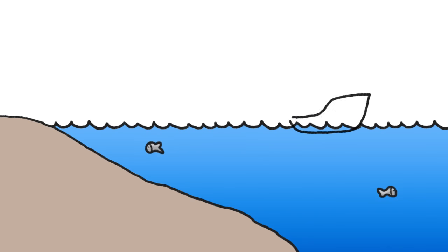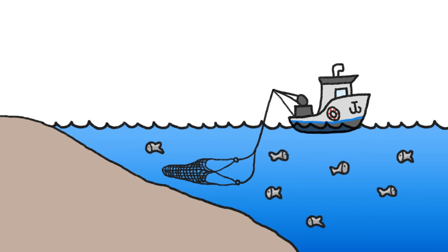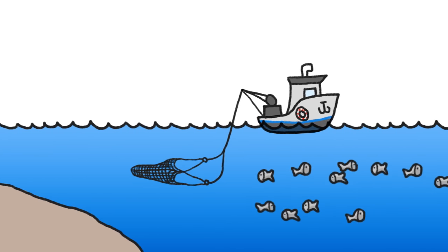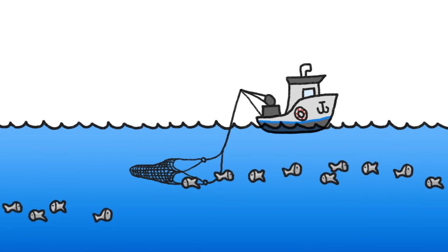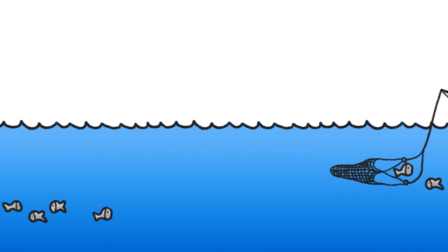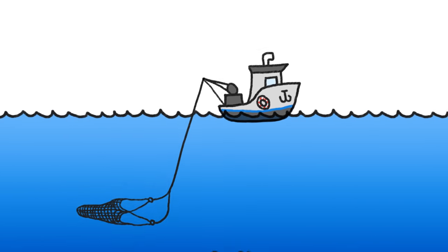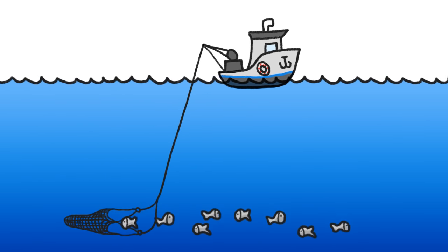Until recently, we left deepwater fish alone, but as coastal fisheries became depleted, fishermen went further out to sea where they found a lot of large, tasty fish. As they caught and depleted the ones near the surface, they simply fished deeper.